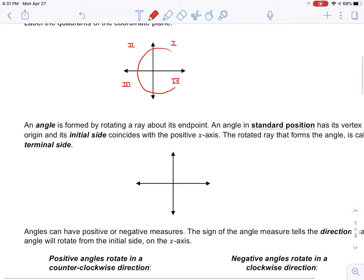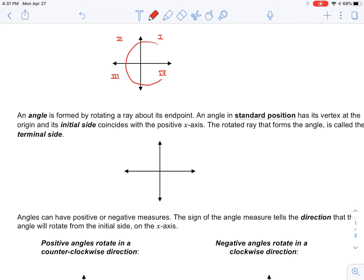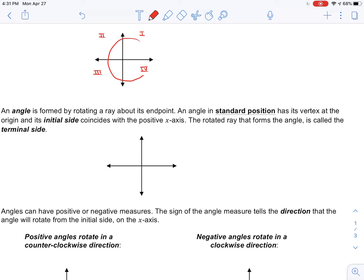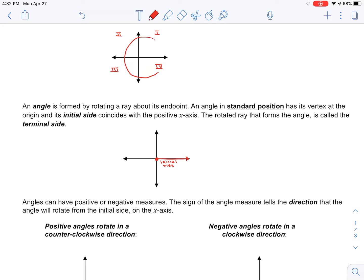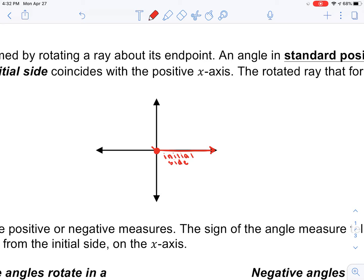An angle is formed by rotating a ray about an endpoint. An angle in standard position has a vertex at the origin and its initial side coincides with the positive x-axis. Every single angle we ask you to draw, you are going to start with the positive x-axis — we call this the initial side of that angle. This is just a ray. When you rotate this ray, the angle to where that rotated ray terminates is the angle you're creating, and we call that the terminal side where it ends.